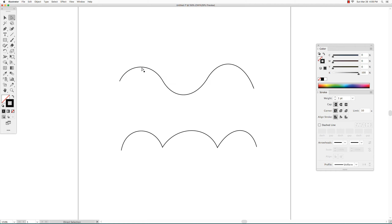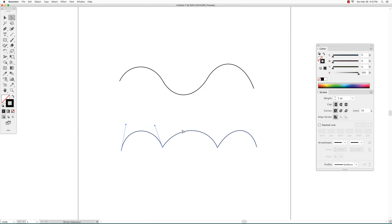Each curve should have two direction handles. Clicking on each curve, you will see the direction handles for that curve. Same on this bottom image — when you click on a curve you will see the direction handles for that curve.